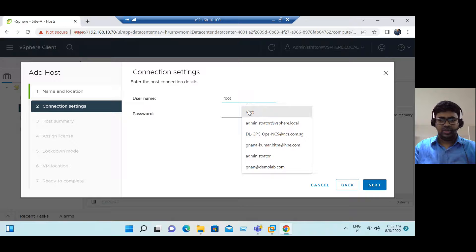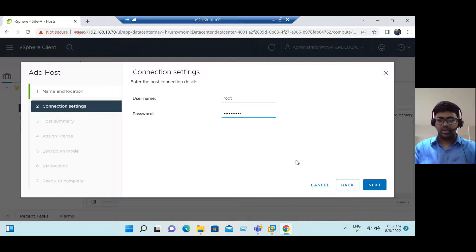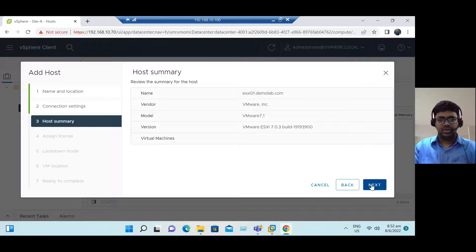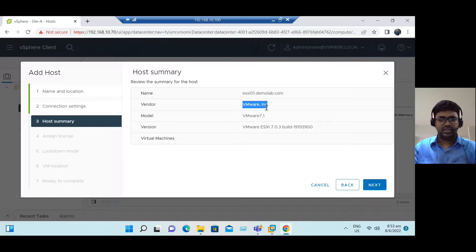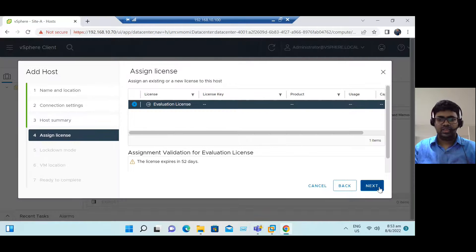Enter the username — let's say username is root — and assign the password, then click Next. While adding the ESXi host, it provides the complete ESXi host summary. The vendor for this ESXi is VMware, and the current version is 7.0.3, meaning ESXi 7.0 Update 3. Click Next and assign the license.